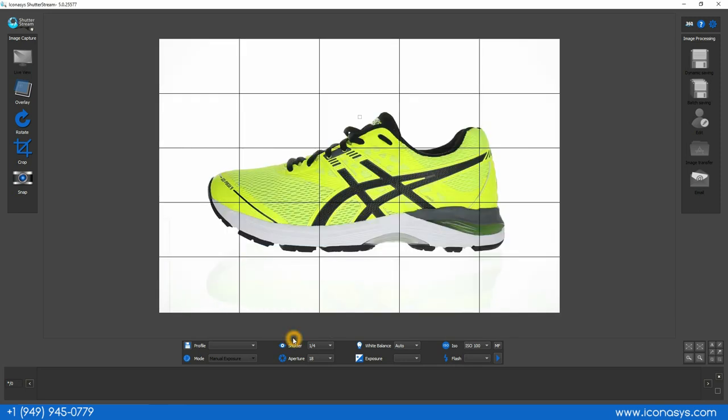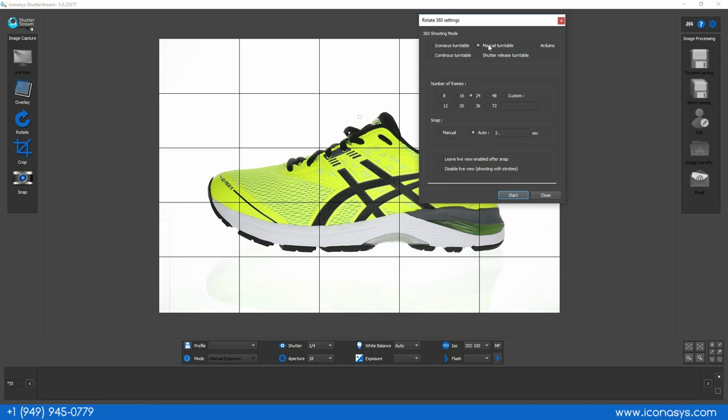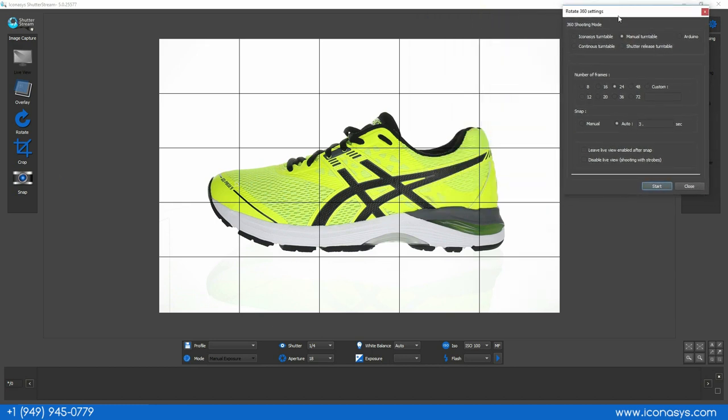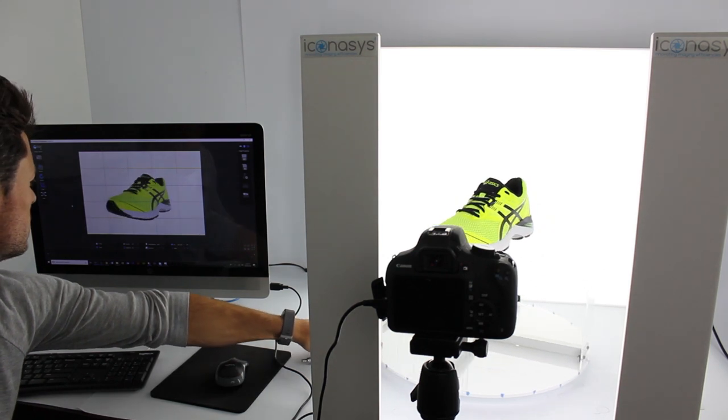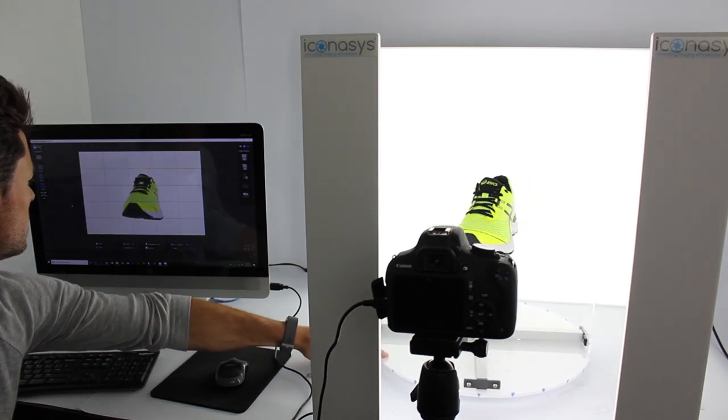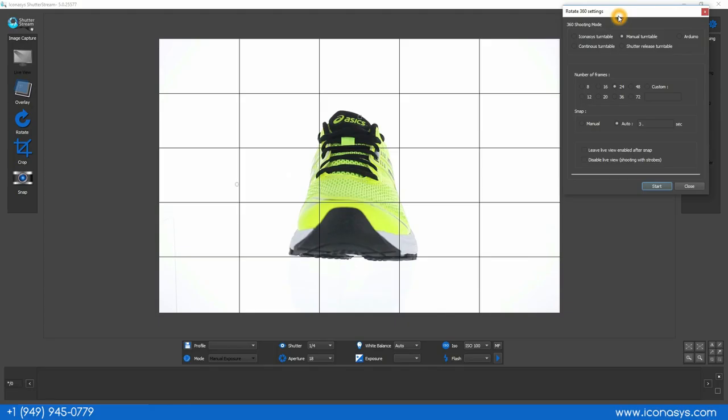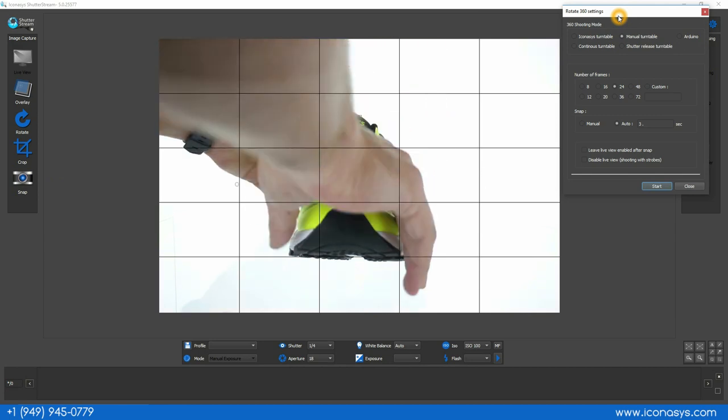After we've set up all our camera settings, which will be retained from shot to shot, our next step is to enter the 360 mode and choose the manual turntable shooting mode. While still in real-time preview, we'll do a little pre-rotate and slightly adjust the product.